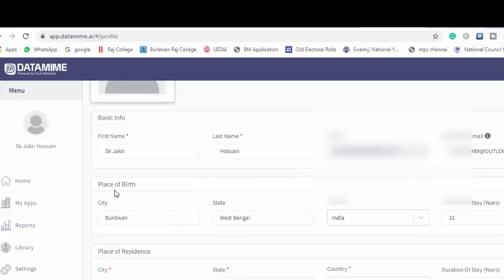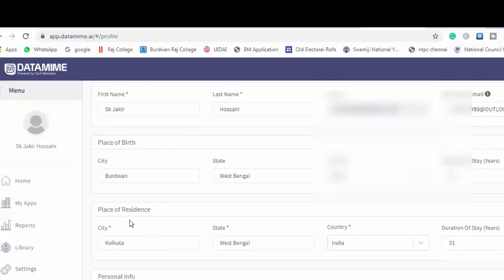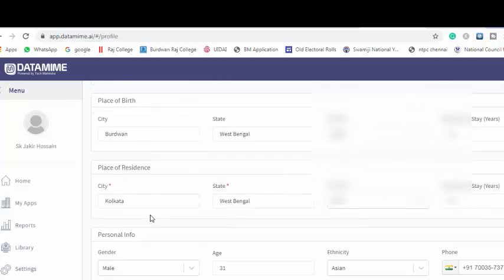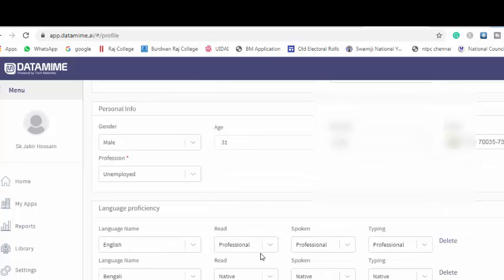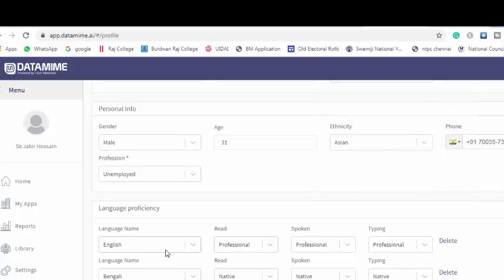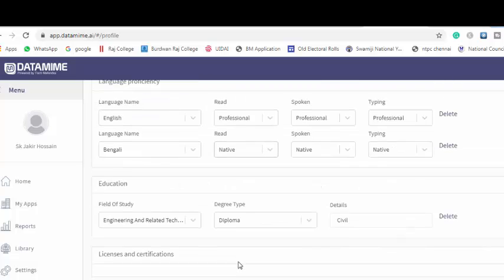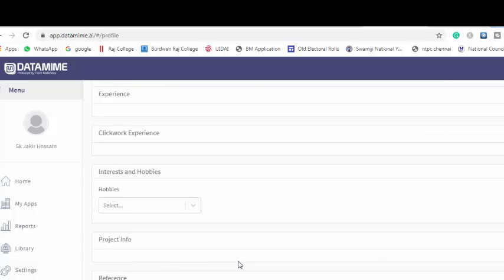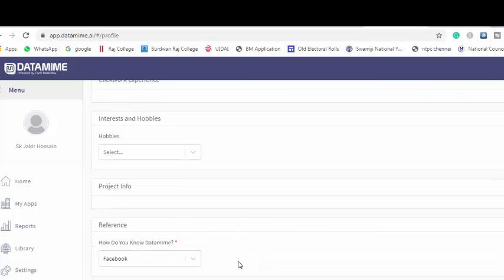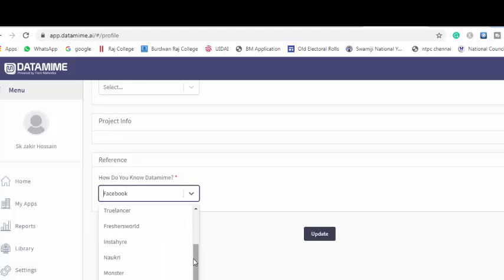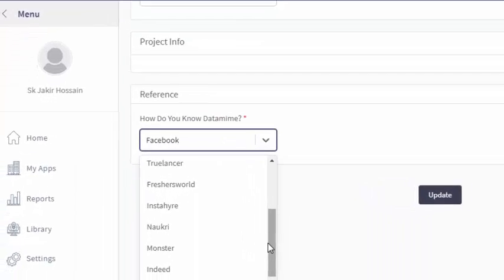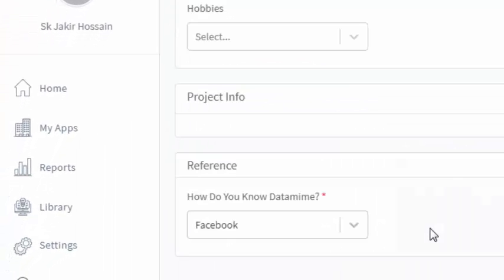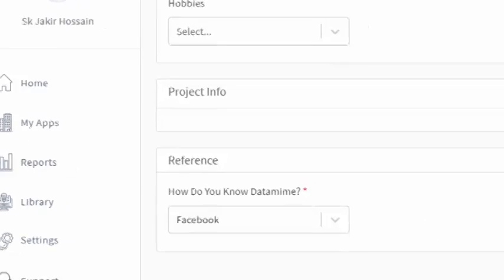Then you provide your place of birth and place of residence, your date of birth, gender, mobile number. And finally you need to provide your language experience. If you know multiple languages, add multiple languages. At the end of this page, you must provide how do you know DataMime. Here you choose one of them. Then click the update button.